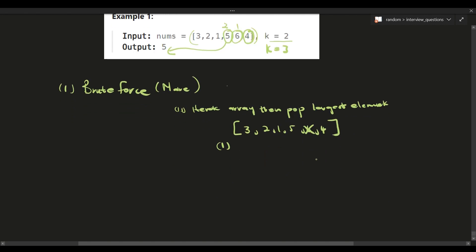We decrement k by one, so k goes from two to one. We iterate again — this time the largest element is five, so we pop five. After we pop five, we subtract k by one again, and k is now zero, which means five is the value we are looking for. That's one way to solve this problem.